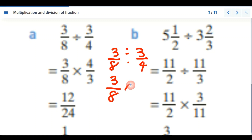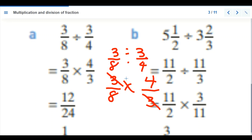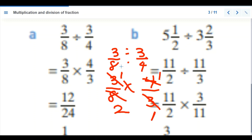So we now have three-eighths multiplied by four-thirds. We simplify: 3 cancels with 3 giving 1 and 1, and 4 cancels with 8 giving 1 and 2. Multiplying: 1 times 1 is 1, and 2 times 1 is 2. Our final answer is one over two.